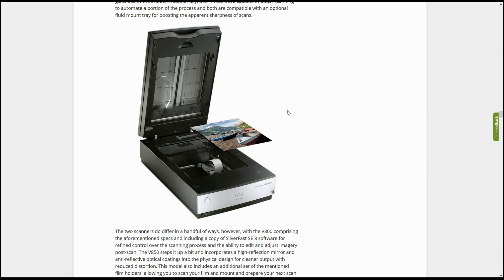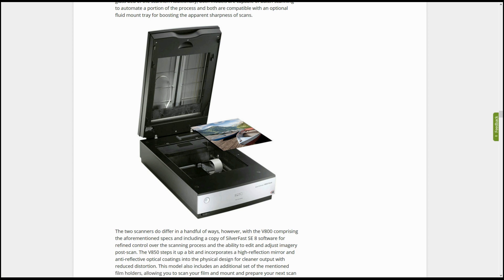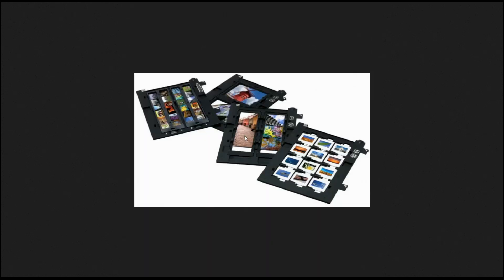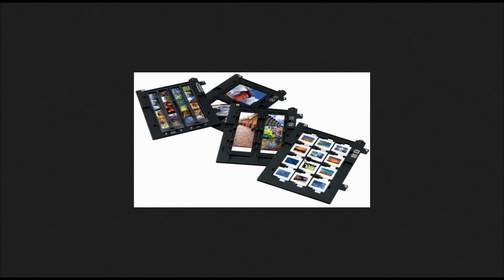For our purposes today, we're going to be using an Epson V700 flatbed scanner. This particular model has several film trays that come with it and accommodate a variety of types of film, including 35mm, 4x5 film, 120mm film, and slides. So this is a really good option to use with a variety of types of films.